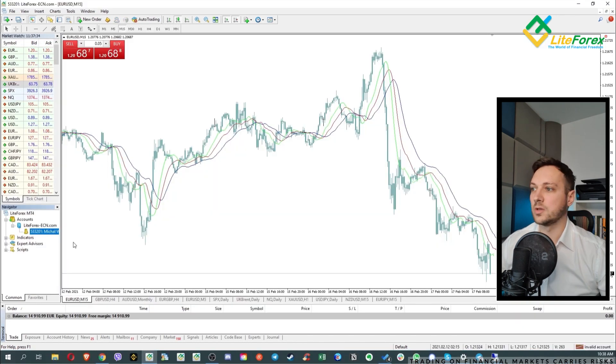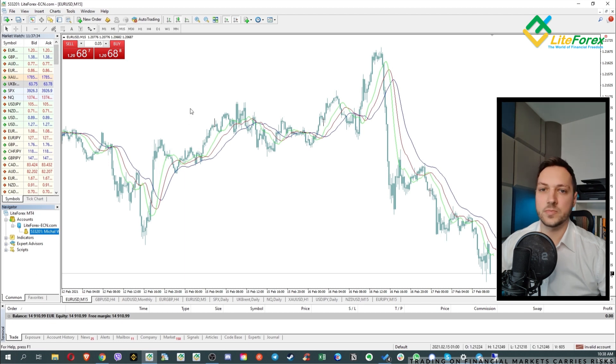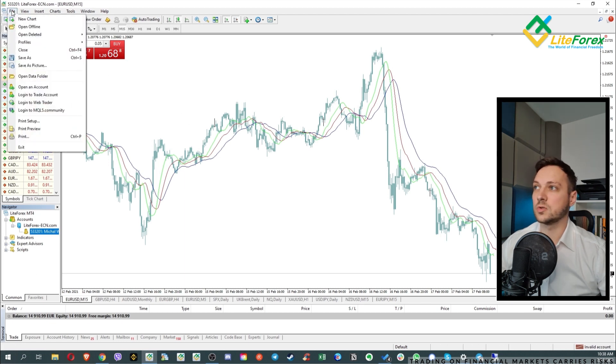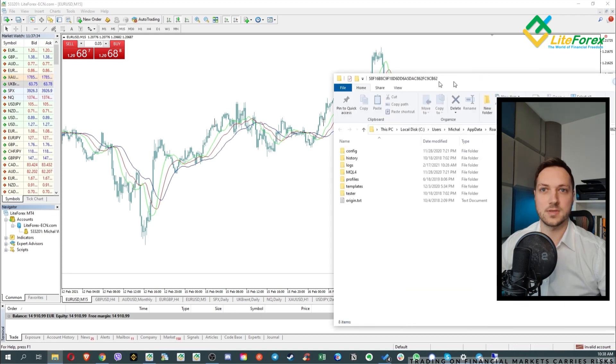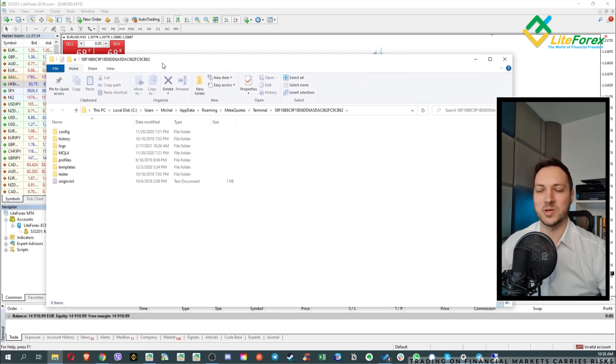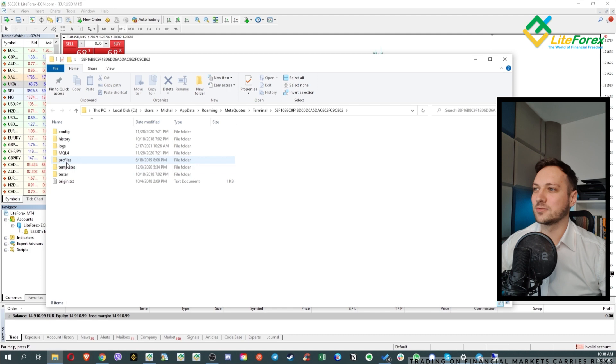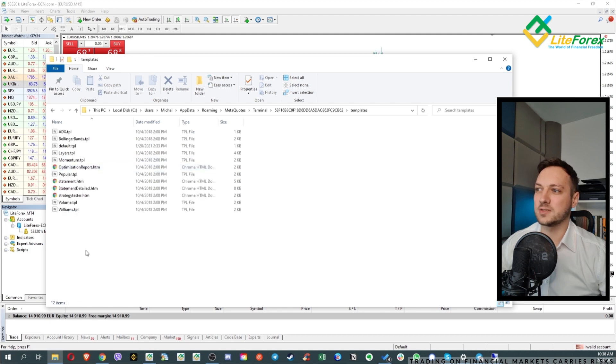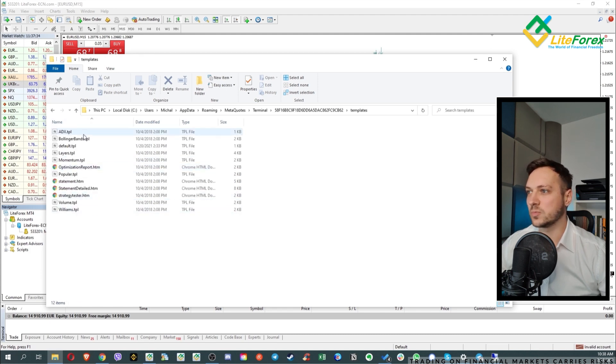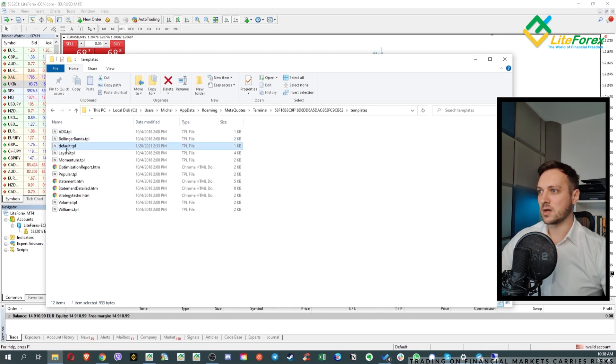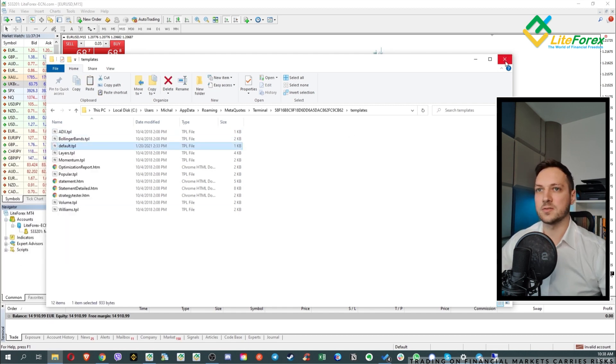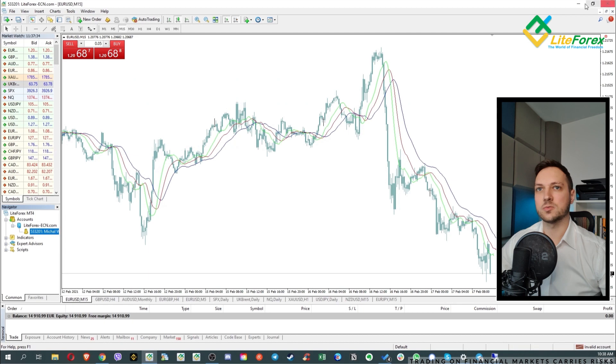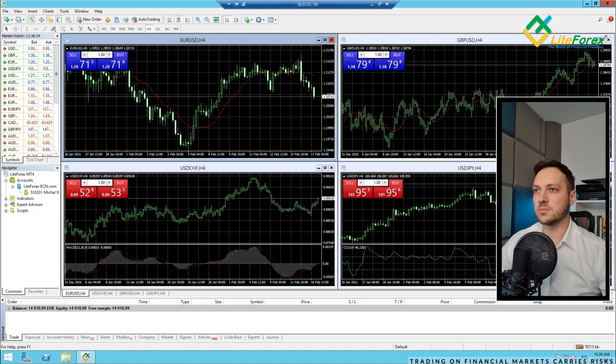Let's go back to my MT4 platform. What you need to do is to go to the files, open data folder, something like this will show up and now you have the folder templates and basically what I want to do is to download my default template. Let's copy that, close this one. I can hide this MT4 platform.